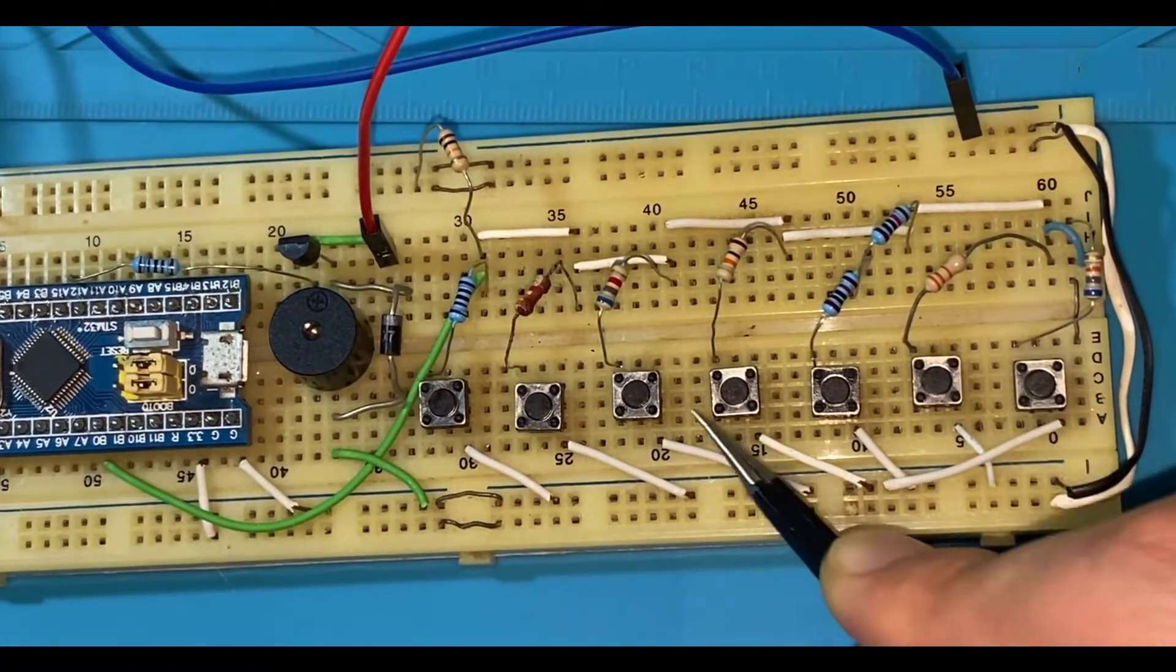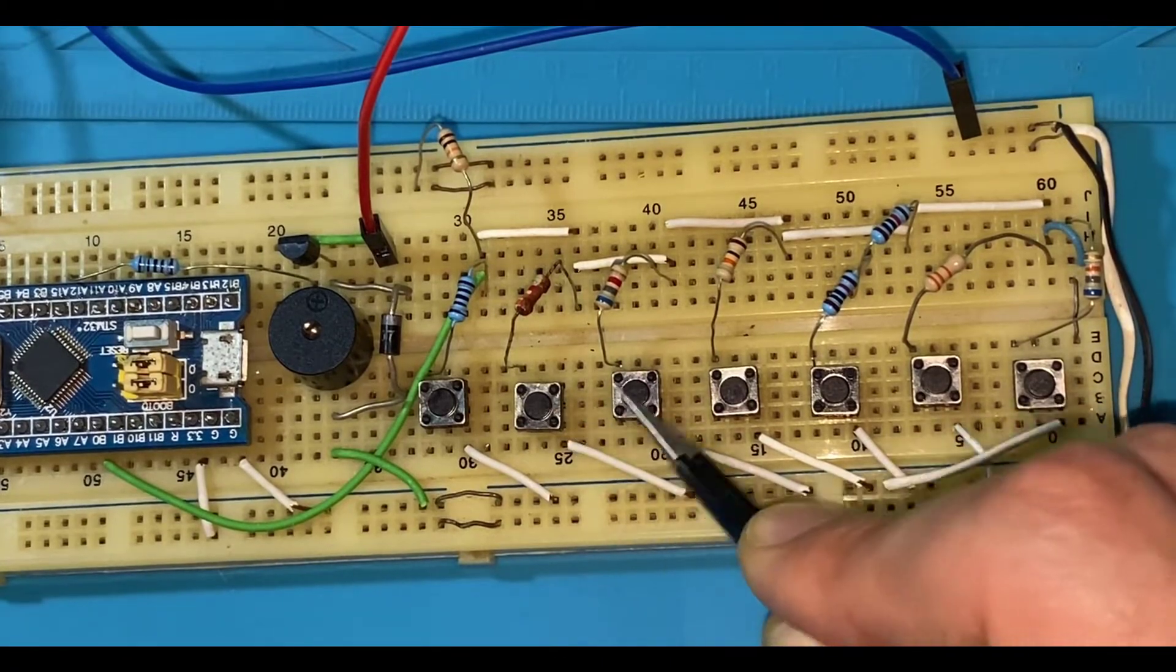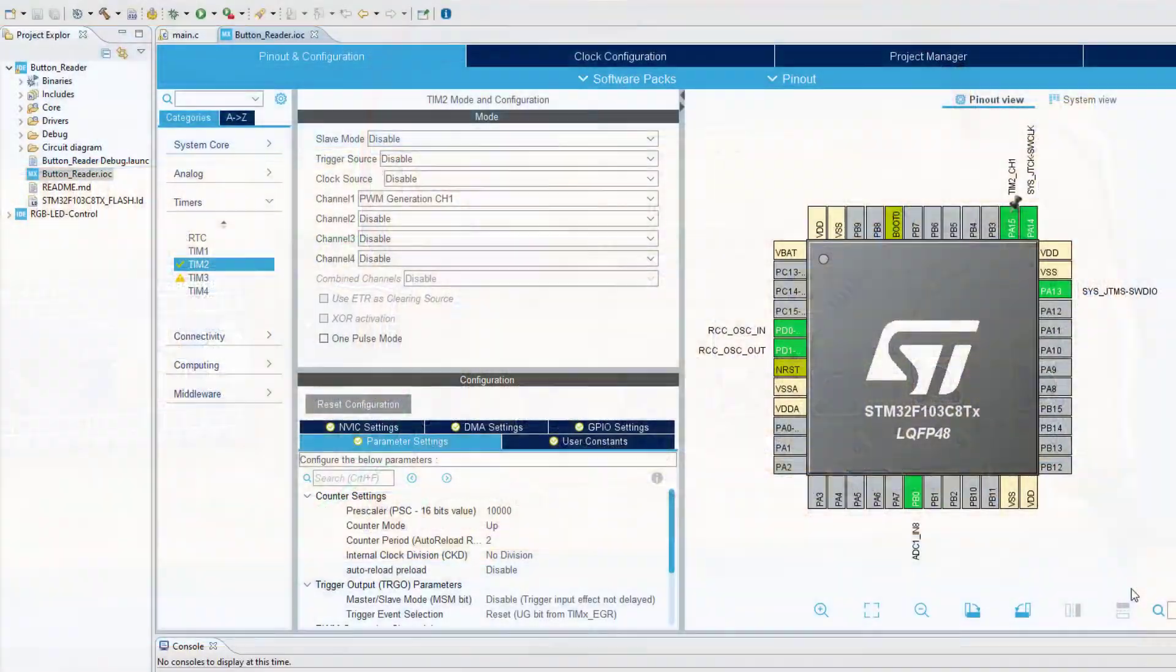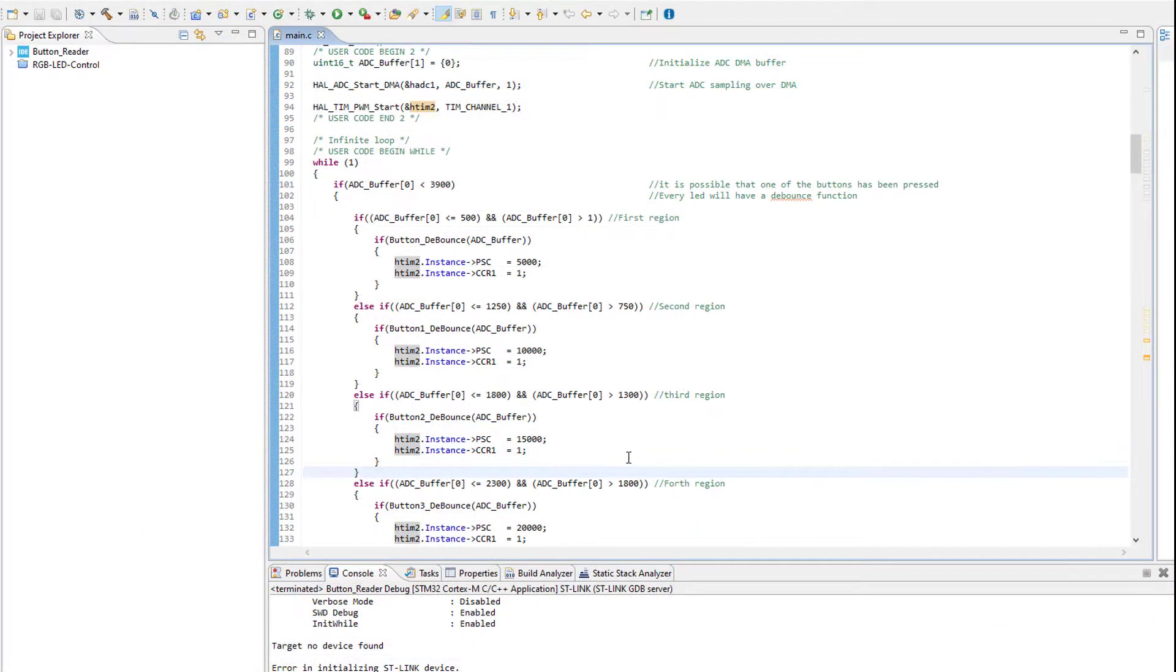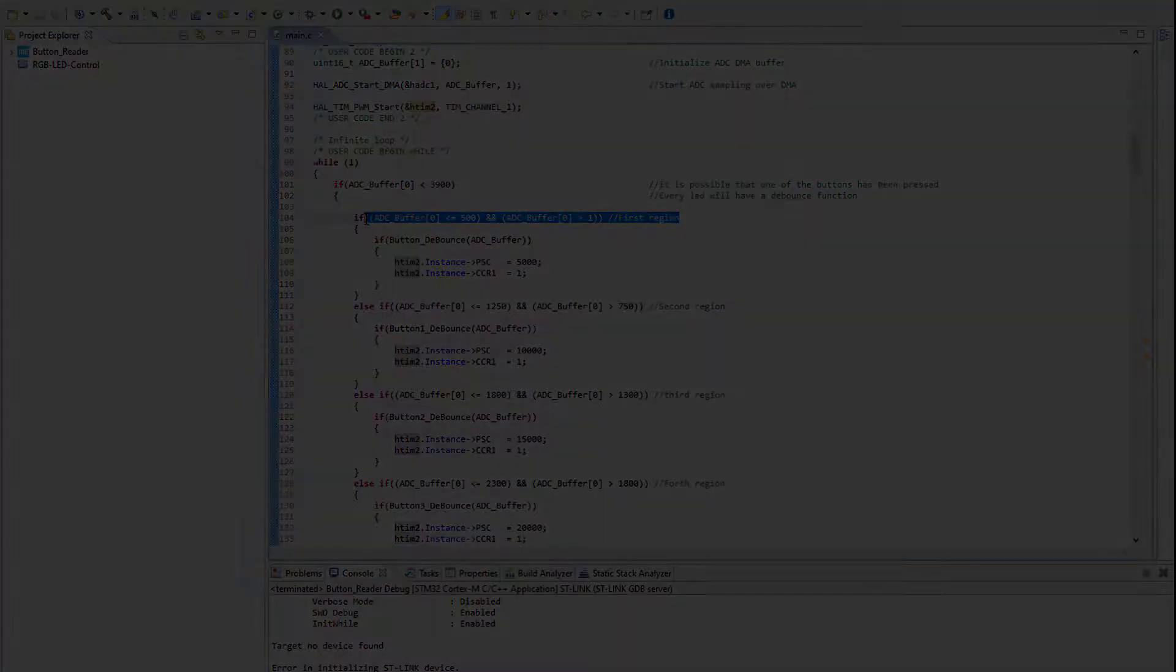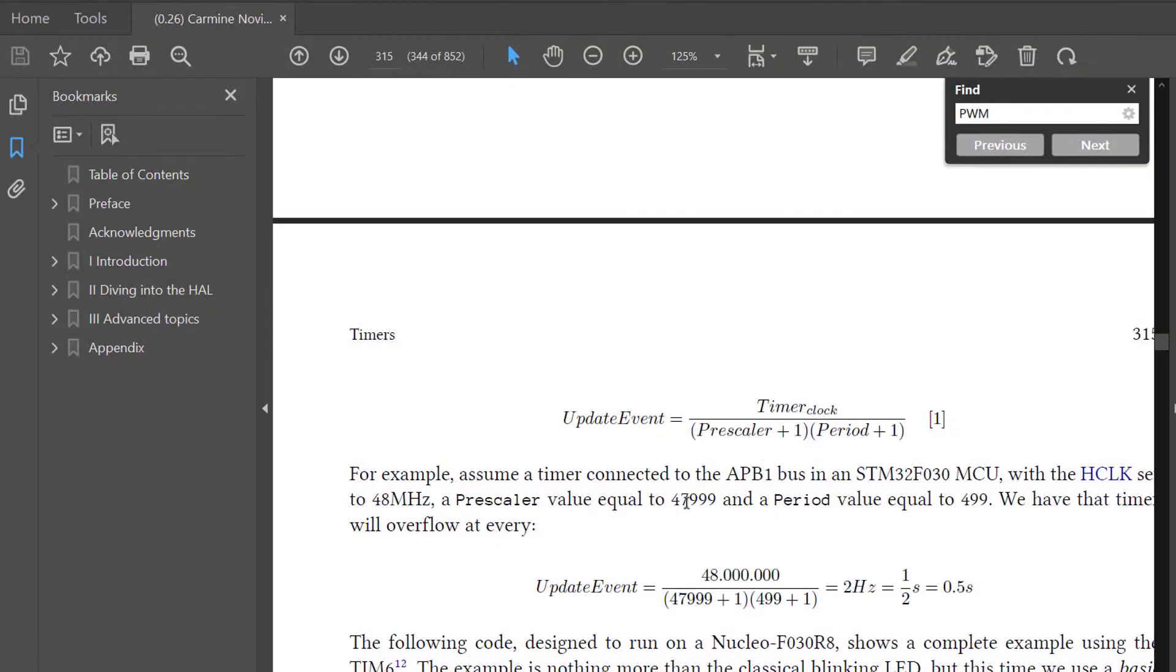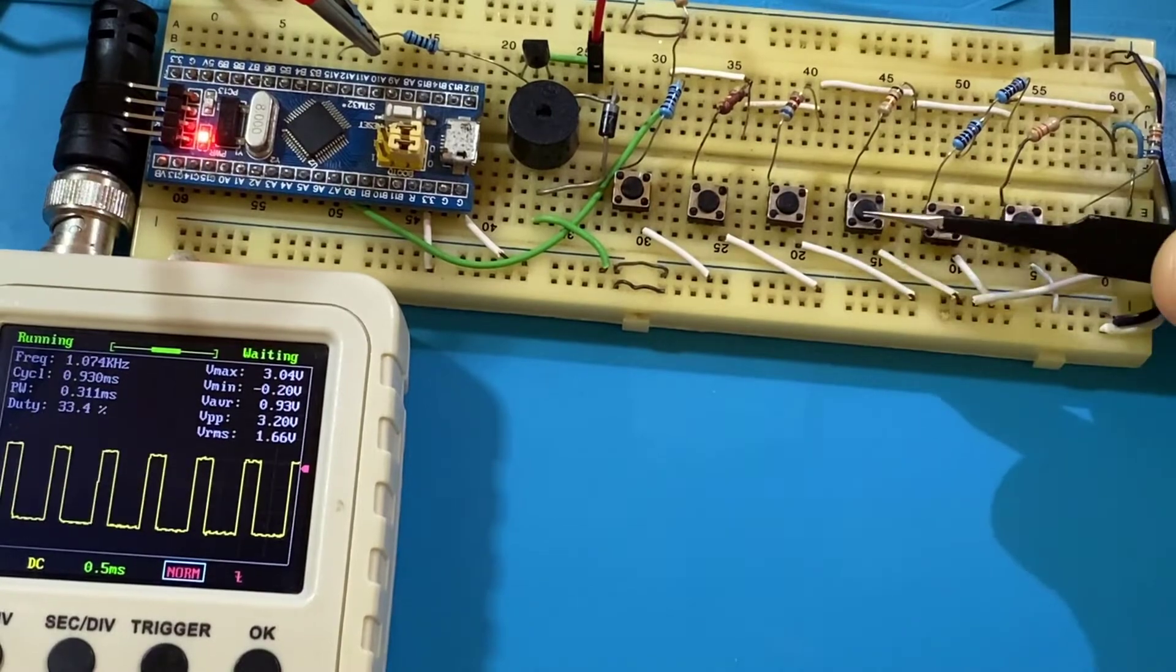Believe it or not, all these buttons are connected to one single STM32 microcontroller pin with the help of the code that we constructed in the previous tutorial. In this video, we are going to extend our code to interface 7 buttons instead of 3 and add a PWM signal-controlled buzzer driving circuit in order to play different musical notes.